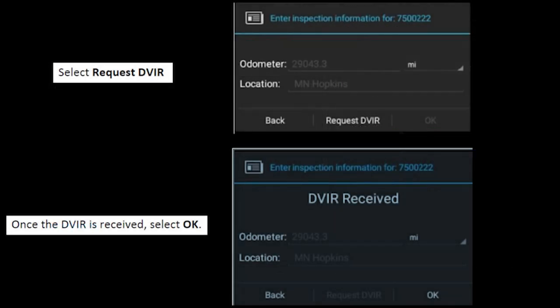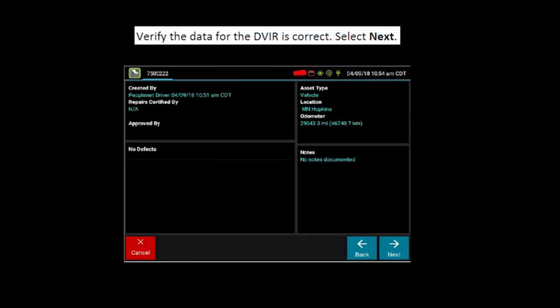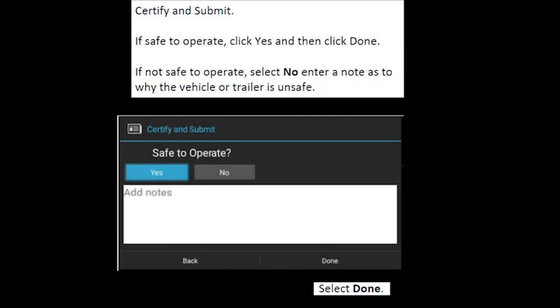Then you'll be prompted to do the DVIR request. Click on request DVIR. Once it's received, select OK. The odometer and location should automatically populate for you. Verify the data for the DVIR is correct and then select next. You want to hit yes, safe to operate, and then select done. If the equipment is not safe to operate, you do want to get a hold of dispatch, call maintenance, and make sure you are operating the equipment safely.